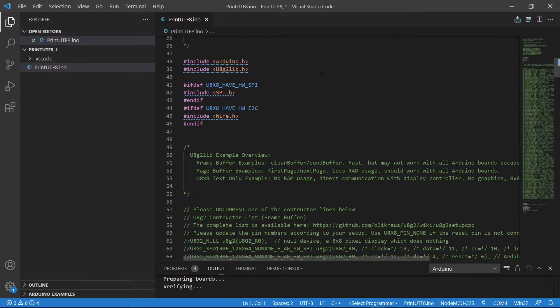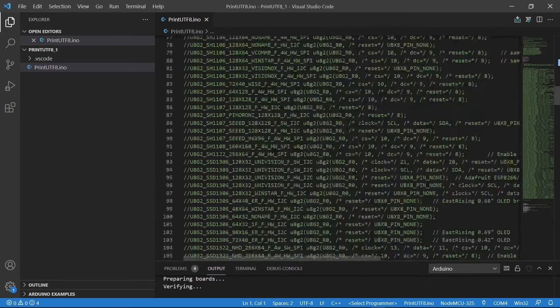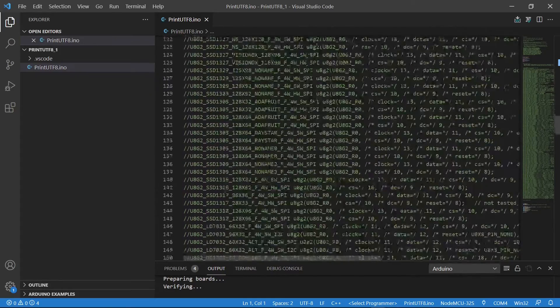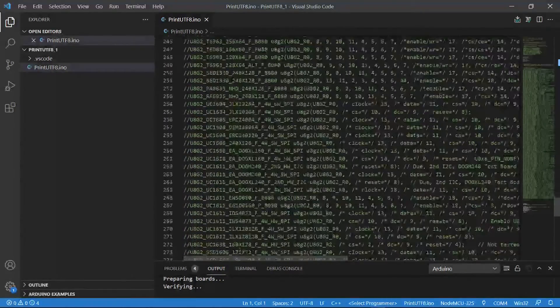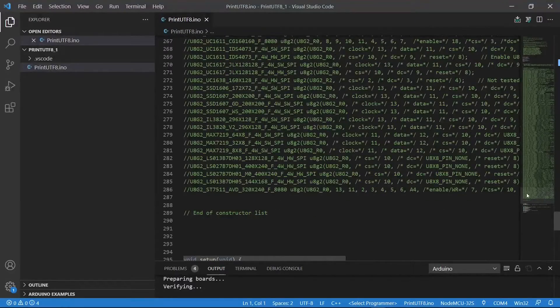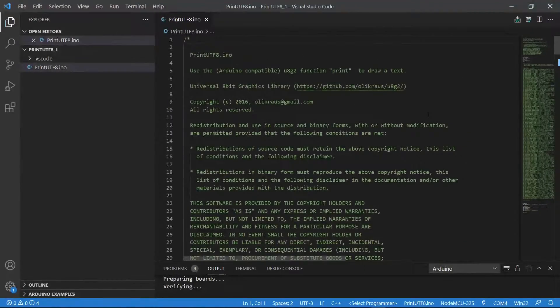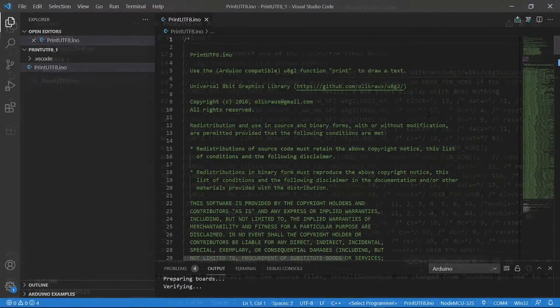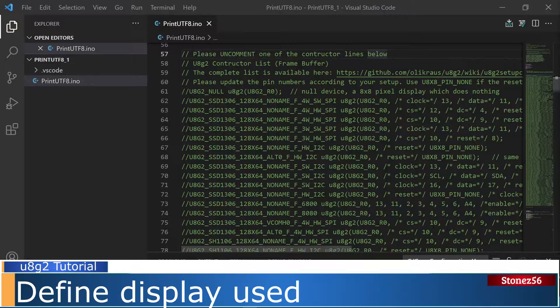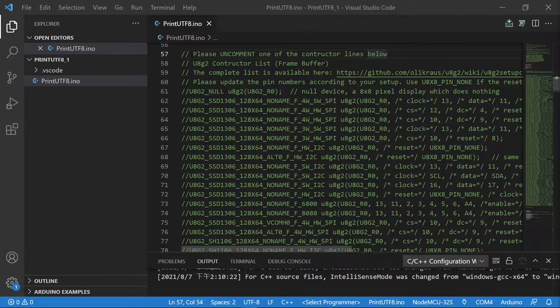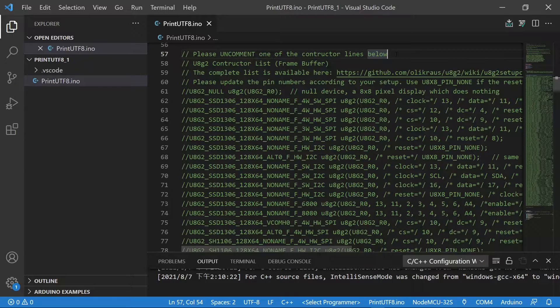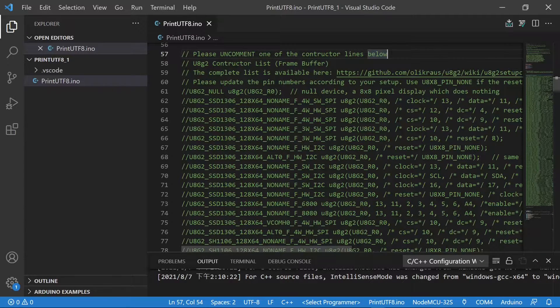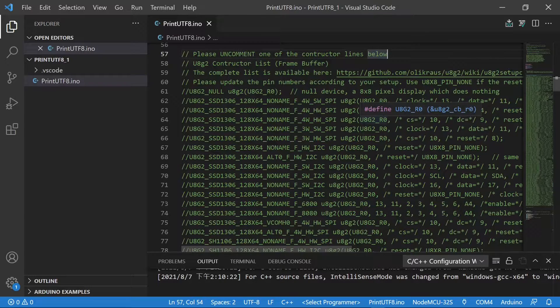As you can see, the code looks quite long, but there are merely many display controller settings. Alright, let's go back to the top to see what these codes work. In line 57, it says, please uncomment one of the constructor lines below. It tells us to define the display we will use for the project.